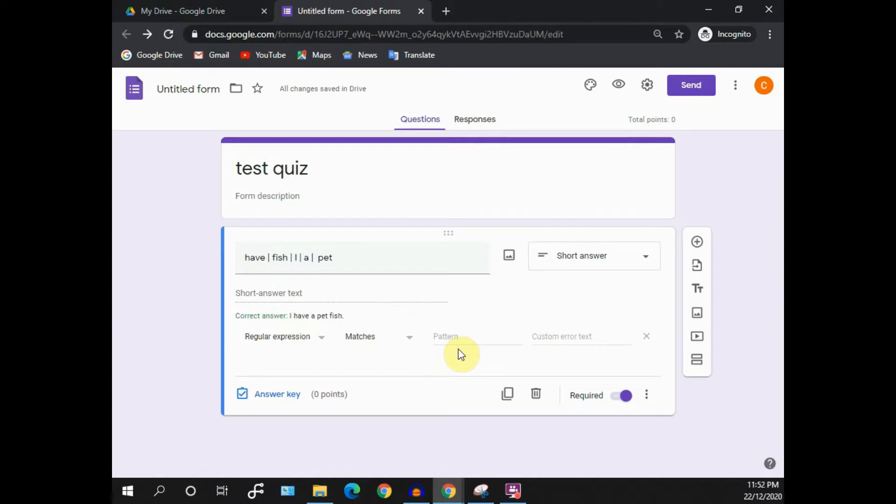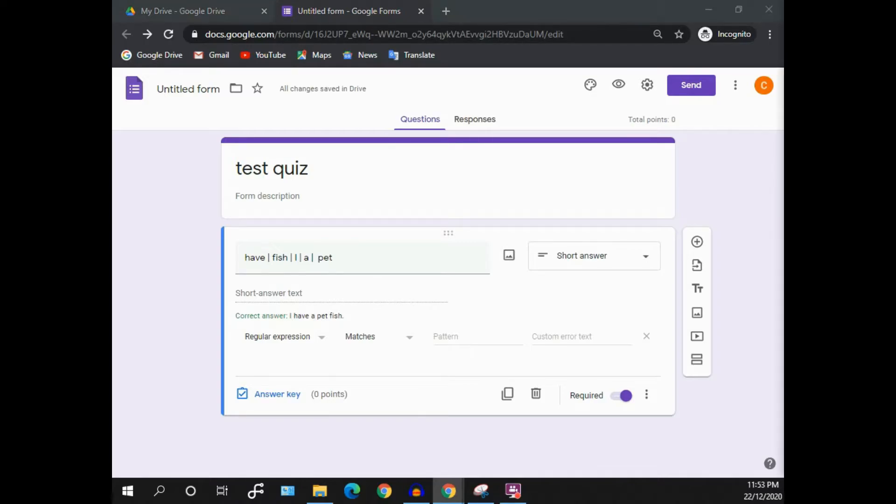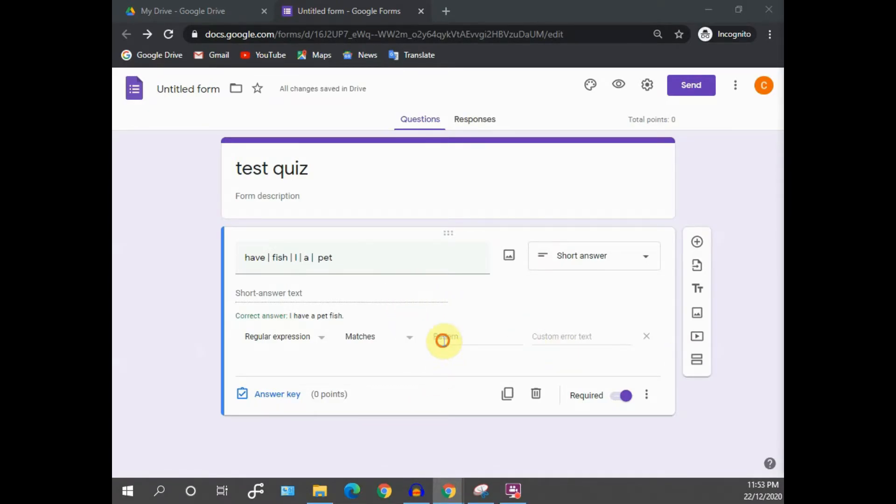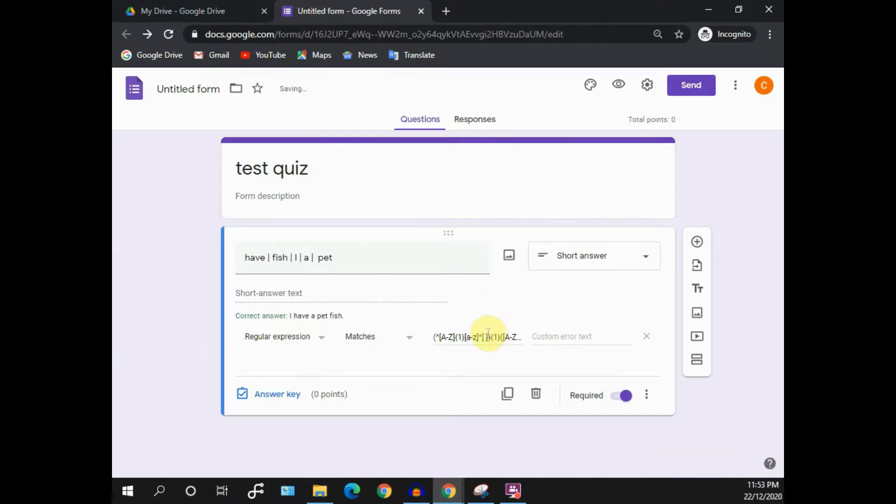And if there's any error, or if the pattern doesn't match, it will return an error without them being able to submit this form. So, what pattern should you input? You can go ahead to the description section below. I'll put the pattern down there. You can just copy and paste it. After that, I'll explain to you what it is all about.